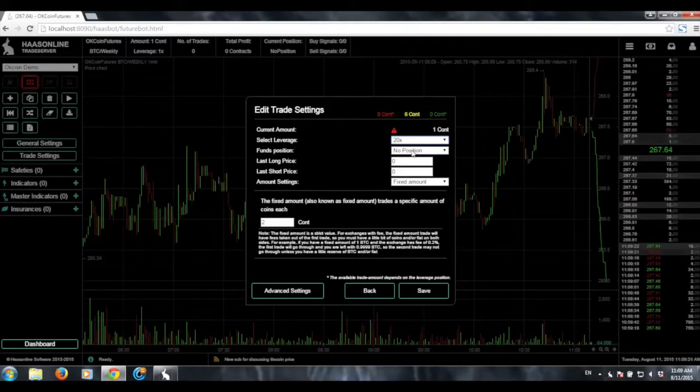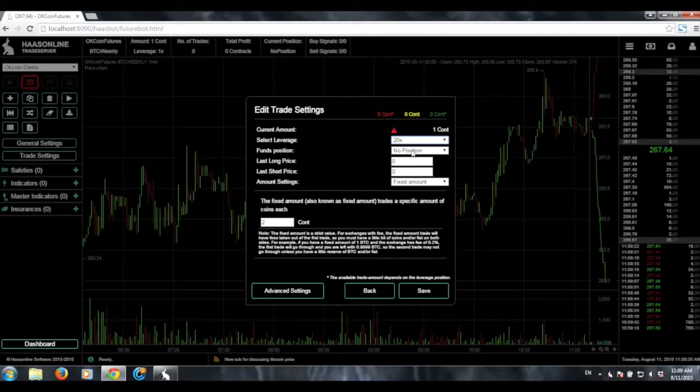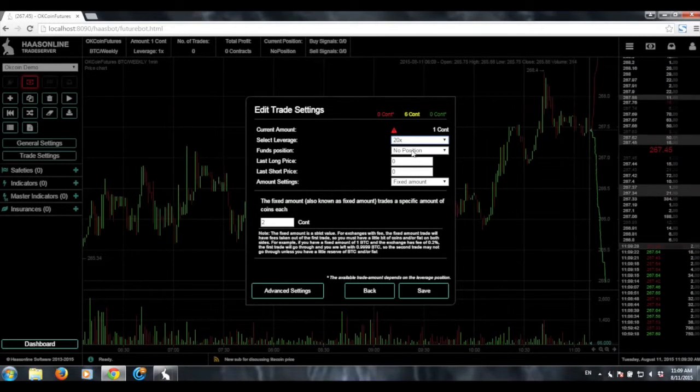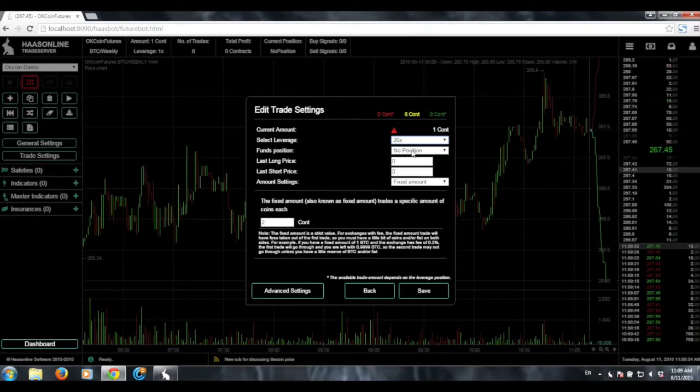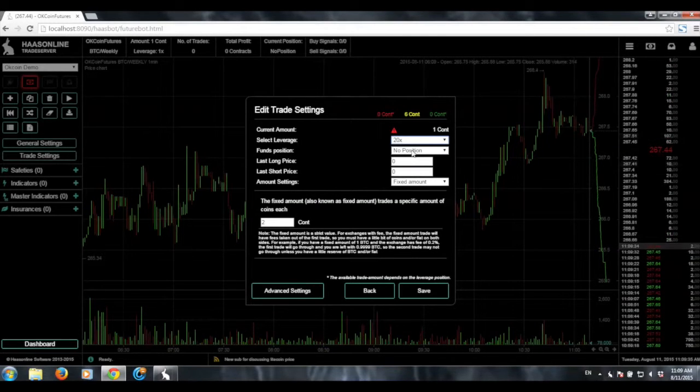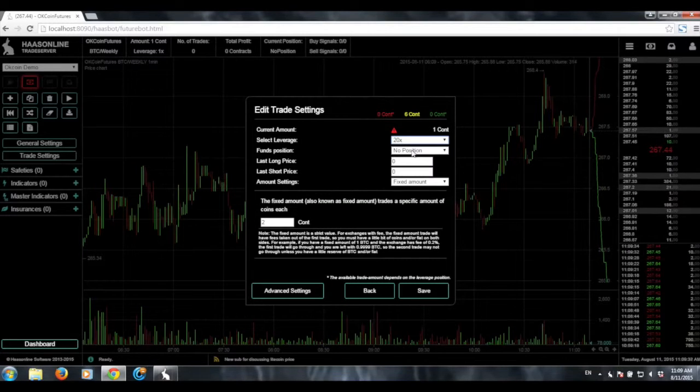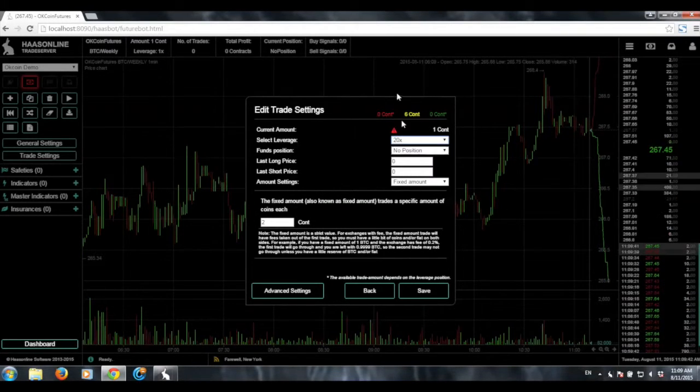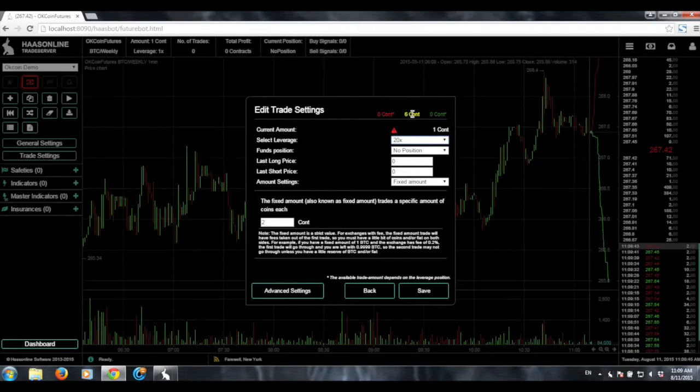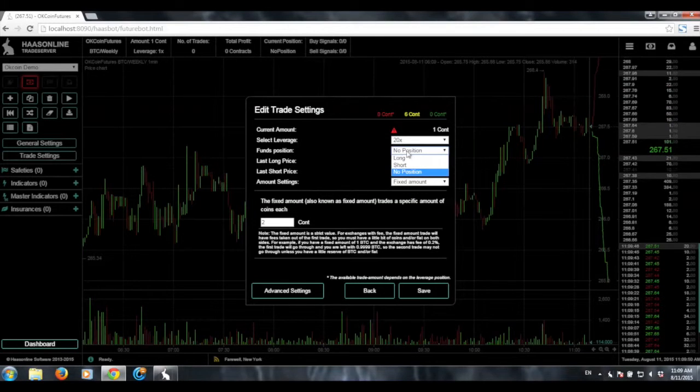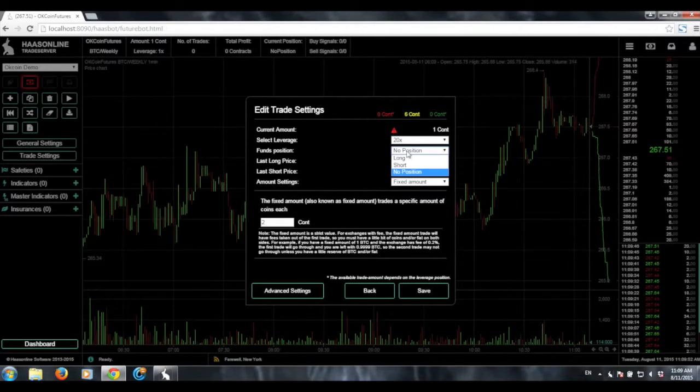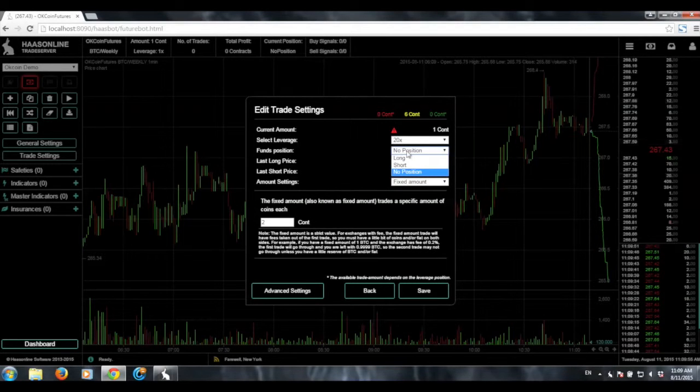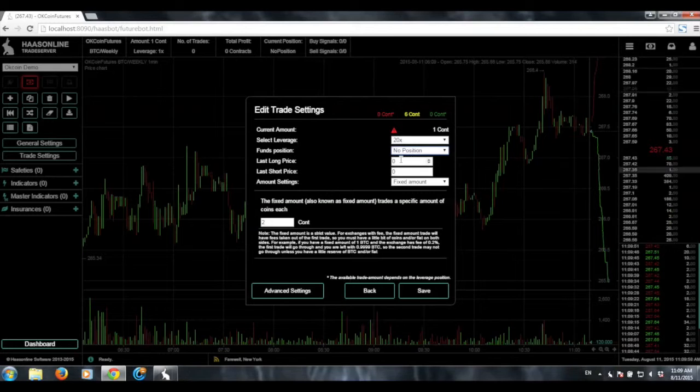For the fund's position, one thing with the futures markets and with the way Hasbot handles it, we have three positions now. So you have long, short, and no position. So the bot needs to know exactly, OK, what do I need to do first? Where am I? What do you want me to do next? So because I currently do not have a position, I'm going to choose no position. But say if I already had two contracts long or two contracts short, I could go ahead and select that. So then the bot knows exactly what to do next.